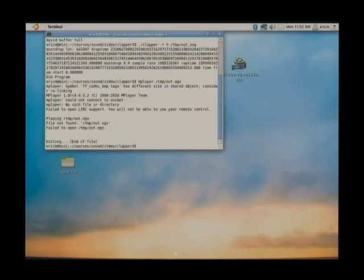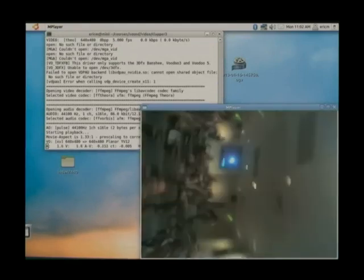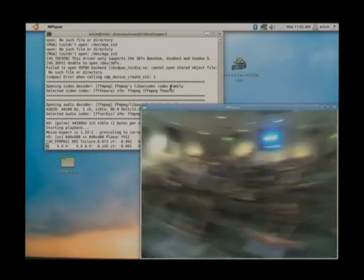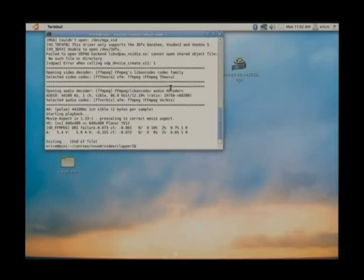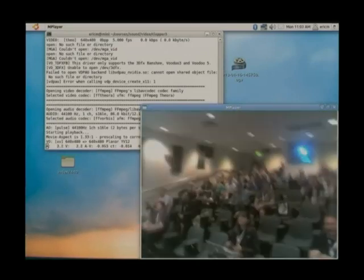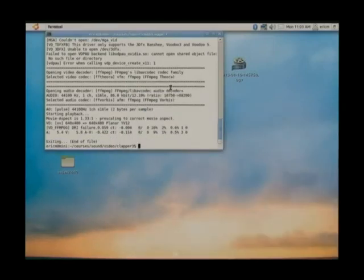And we'll run it through mplayer — out dot OGV. Did everyone say 'clapper'? So that's actually not too bad in terms of the sequencing, because I found it varied a lot in terms of the synchronisation of the audio and the sound.